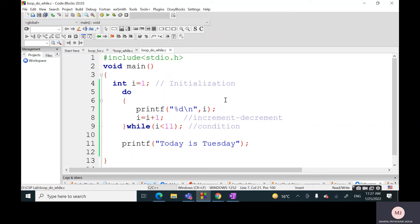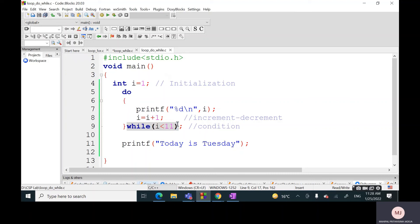I hope this is clear. The objective is the same - we are achieving the same objective of printing numbers from 1 to 10 or printing hello 10 times on the output screen. The syntax is changed. The only change is here we write condition towards the end. Therefore it's called exit control, and we also put this semicolon. And here we use this particular keyword which is do.